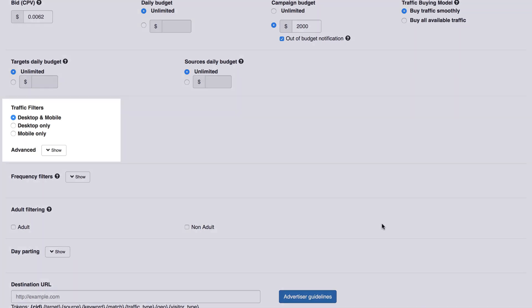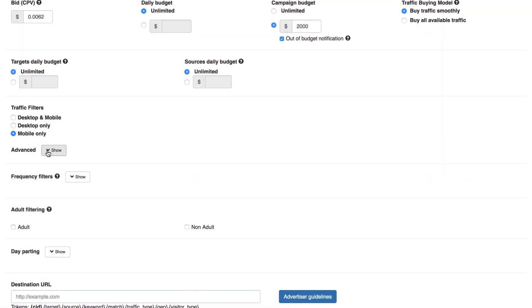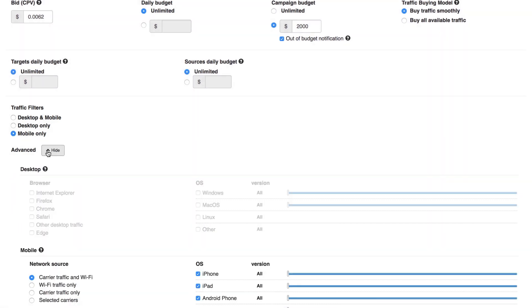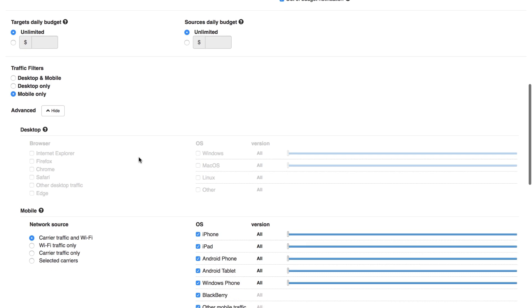Traffic Filters. For starters, there are three basic targeting options. Desktop and mobile. Targeting all traffic. Desktop only. All desktop traffic. Mobile only. All mobile traffic. If you click to expand the advanced targeting section, you can find more options. To select these, leave the box checked next to the ones you want.